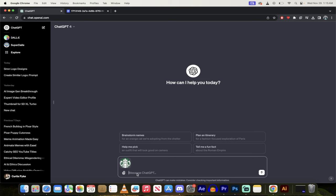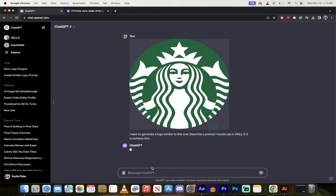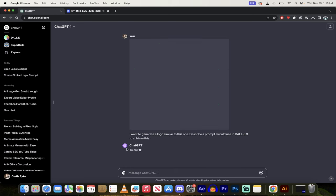Now I'm going to go ahead and type this in. I'm just going to copy and paste it in, and I will put a link in the description below, but what it needs to say is I want to generate a logo similar to this one. Describe the prompt I would use in Dolly 3 to achieve this. I'm going to go ahead and hit enter.